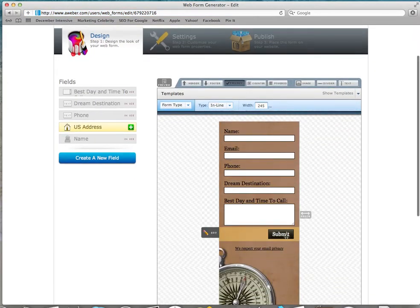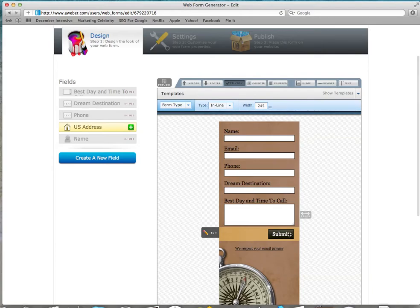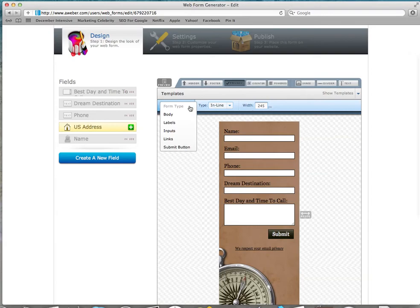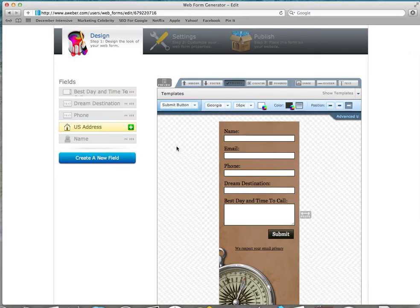And I don't want it to just say Submit, I want it to say something fancy. So what you do is you go over to here to the Form Type, and you go all the way down to Submit button. Simple. Then click over here to Advanced.